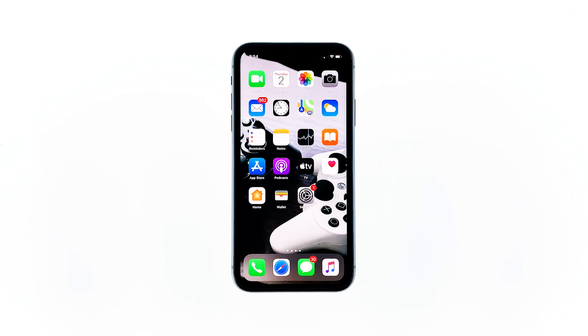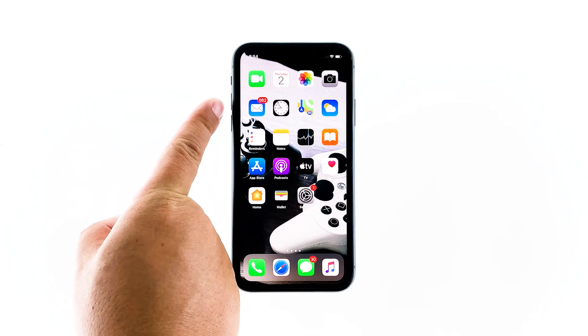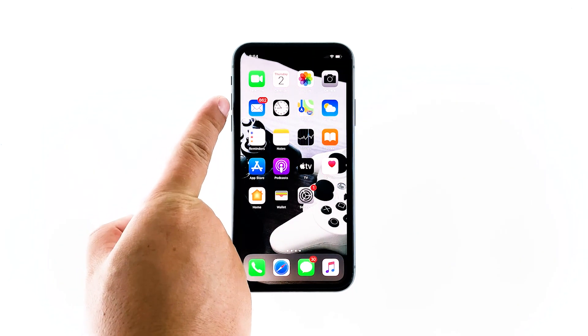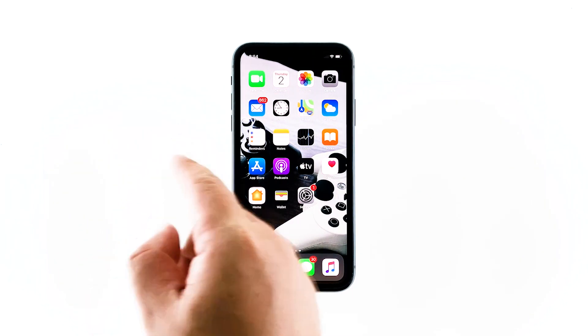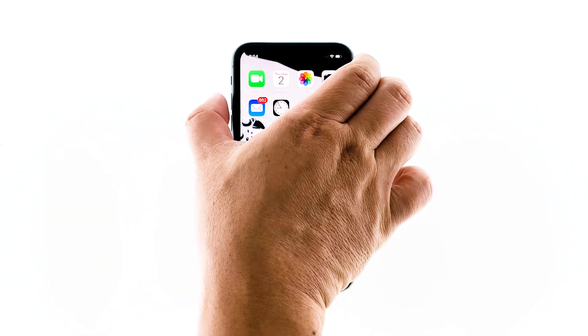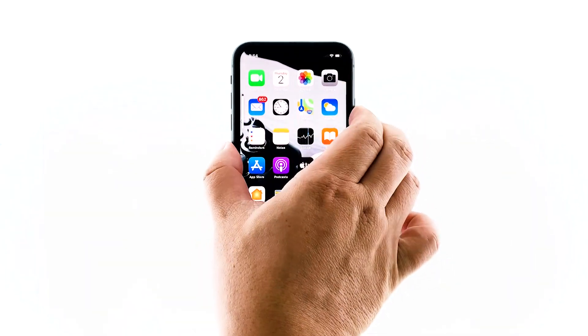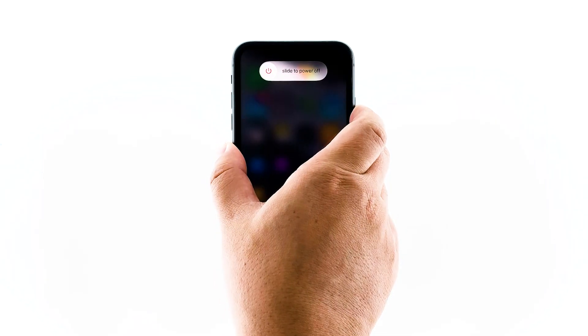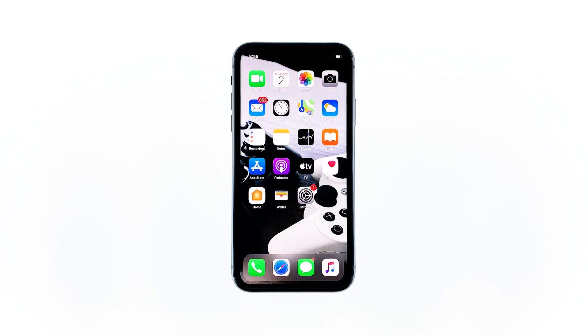Here's how it is done. Quickly press and release the volume up, then do the same to the volume down. Immediately after releasing the volume down button, press and hold the side key for 10 seconds. This will trigger the iPhone to shut down and power back on. When the Apple logo shows, release the side key and wait until the device finishes the reboot. After this, try to see if the ghost touches still occur.